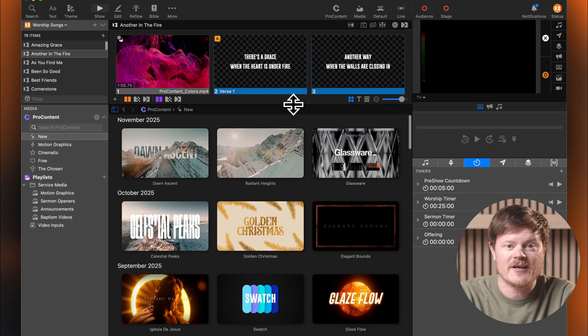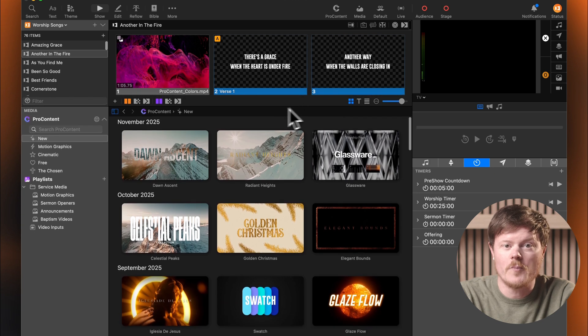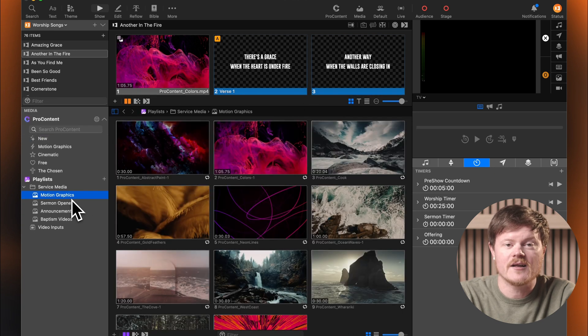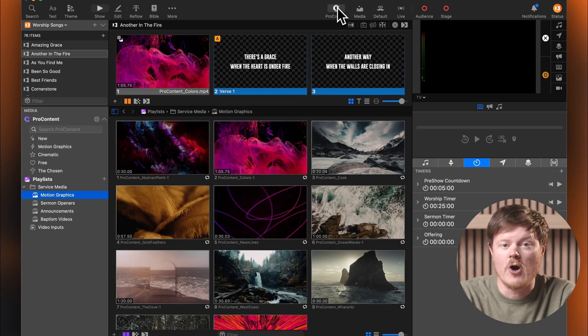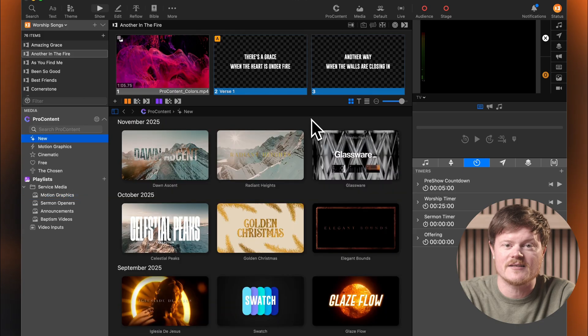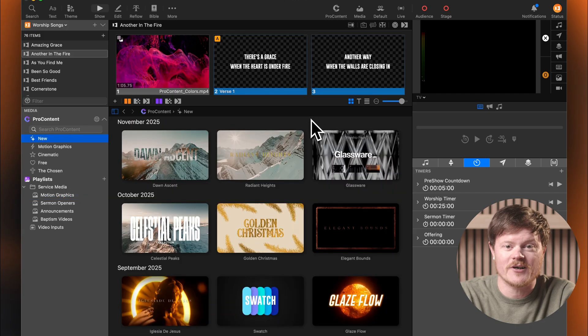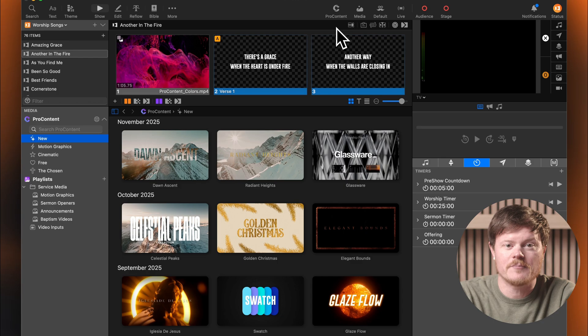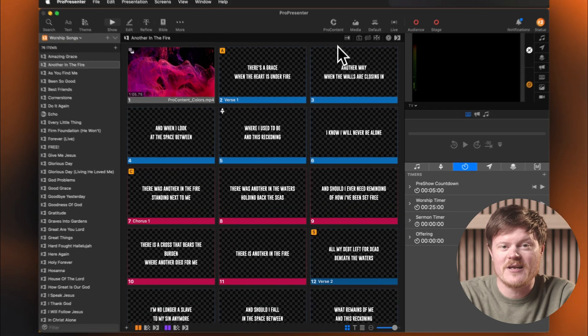If you already have the media bin open, but you're viewing a playlist, clicking ProContent will switch that view over to the ProContent tab. And here's a little shortcut. If ProContent is already open and you click the button again, it'll close the entire media bin.